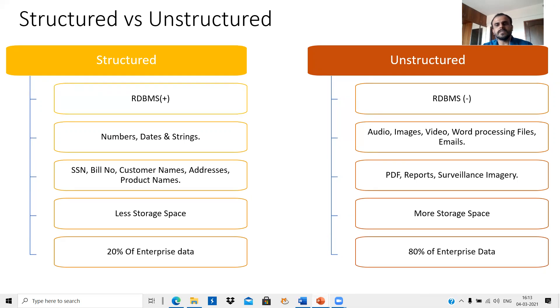As far as unstructured data goes, log files, audio files, video files, and images are all examples of unstructured data.